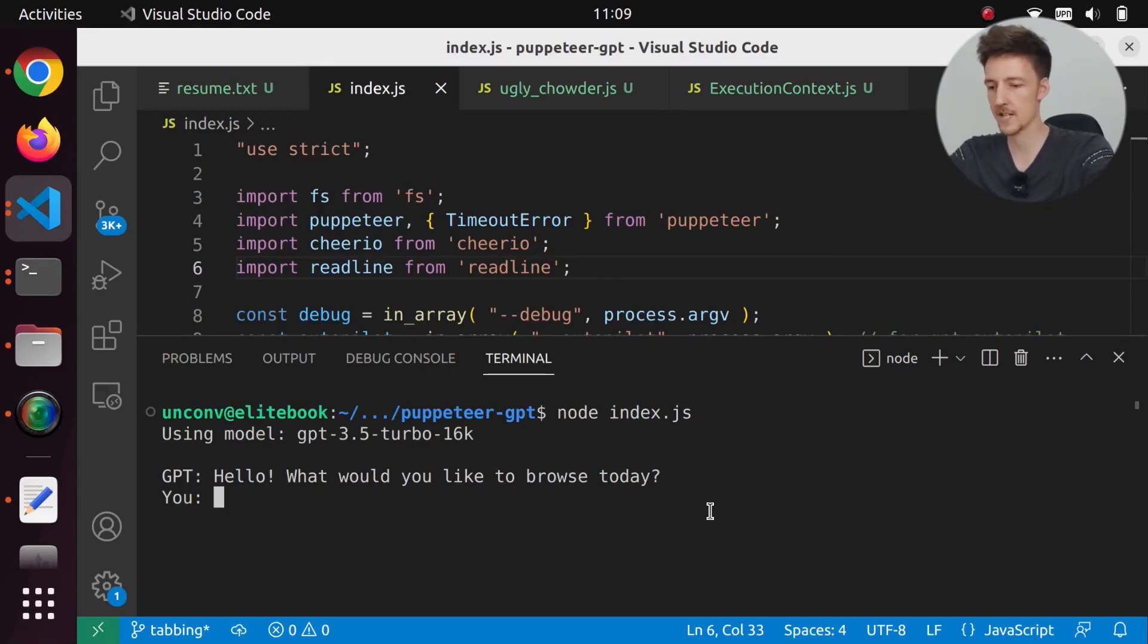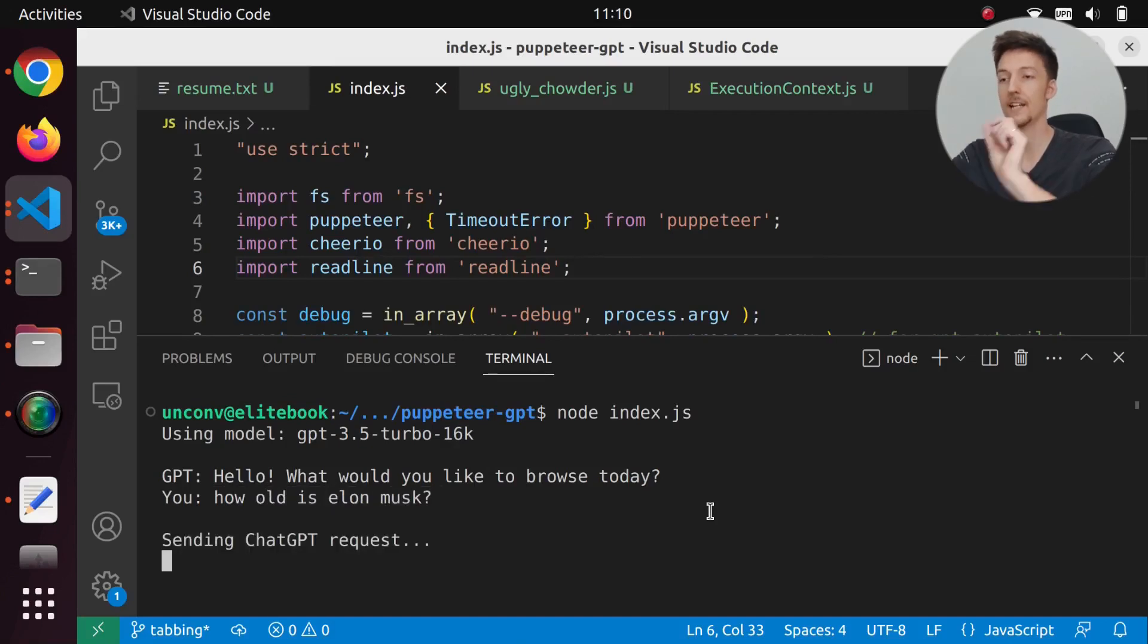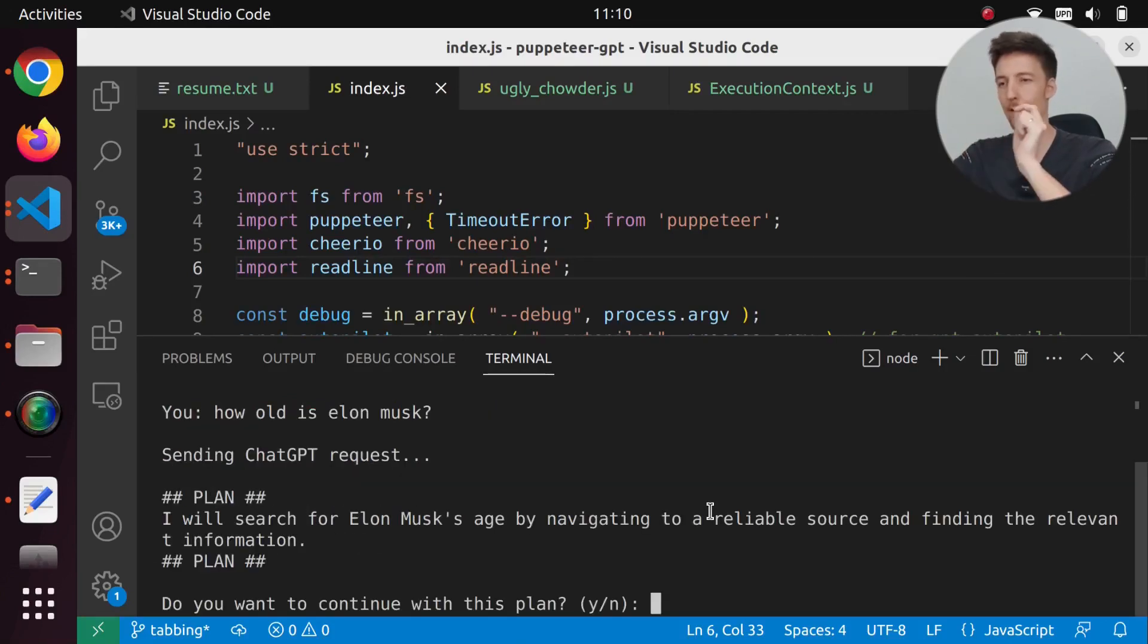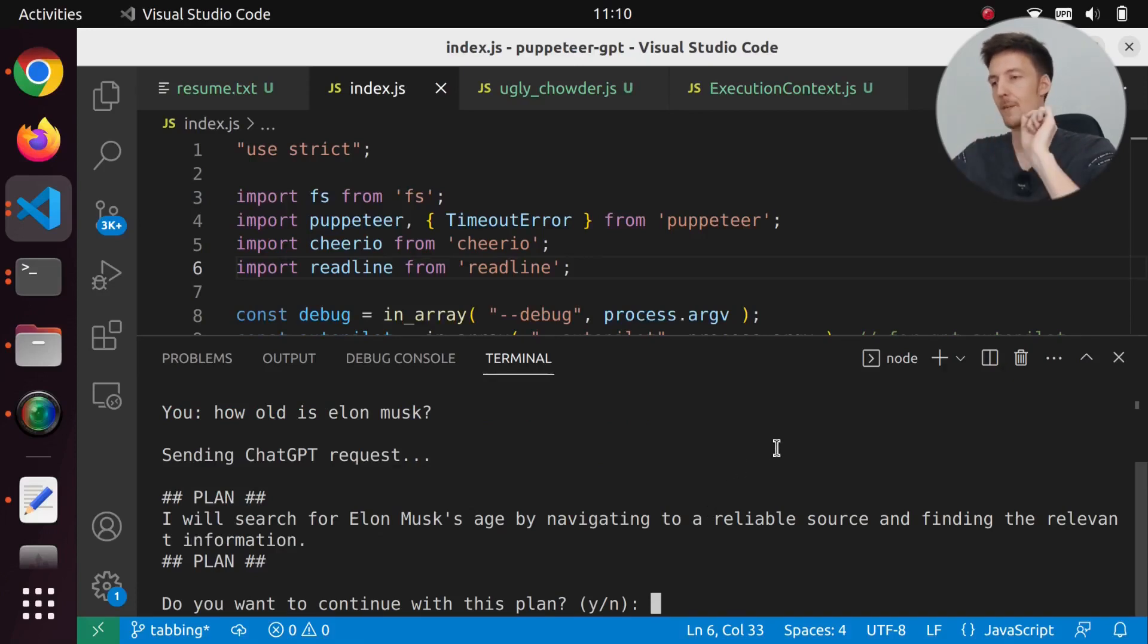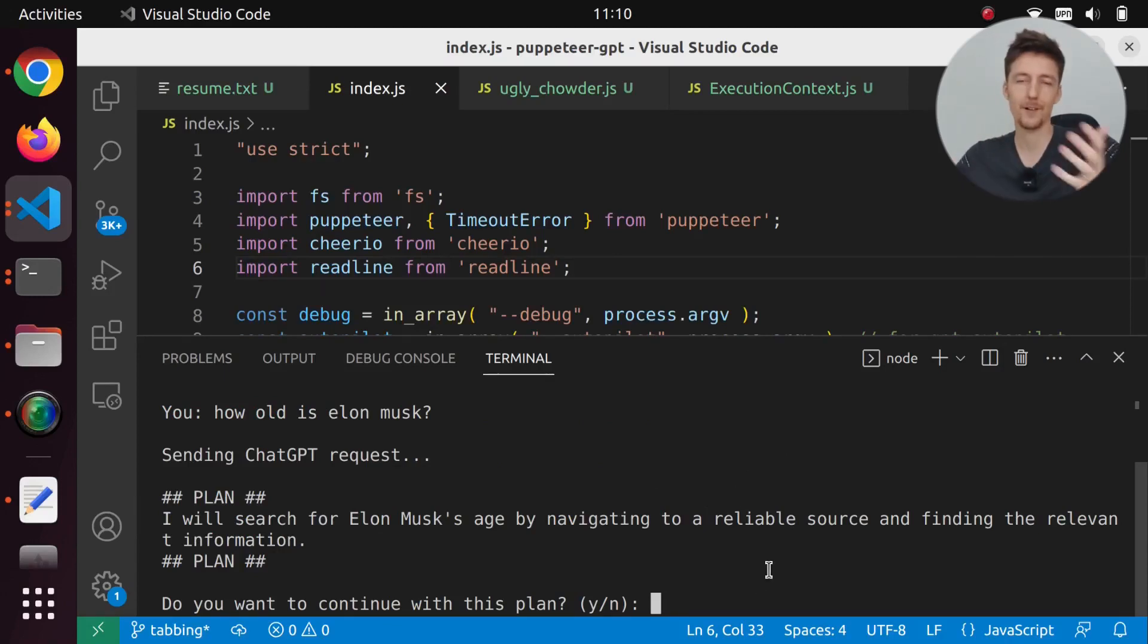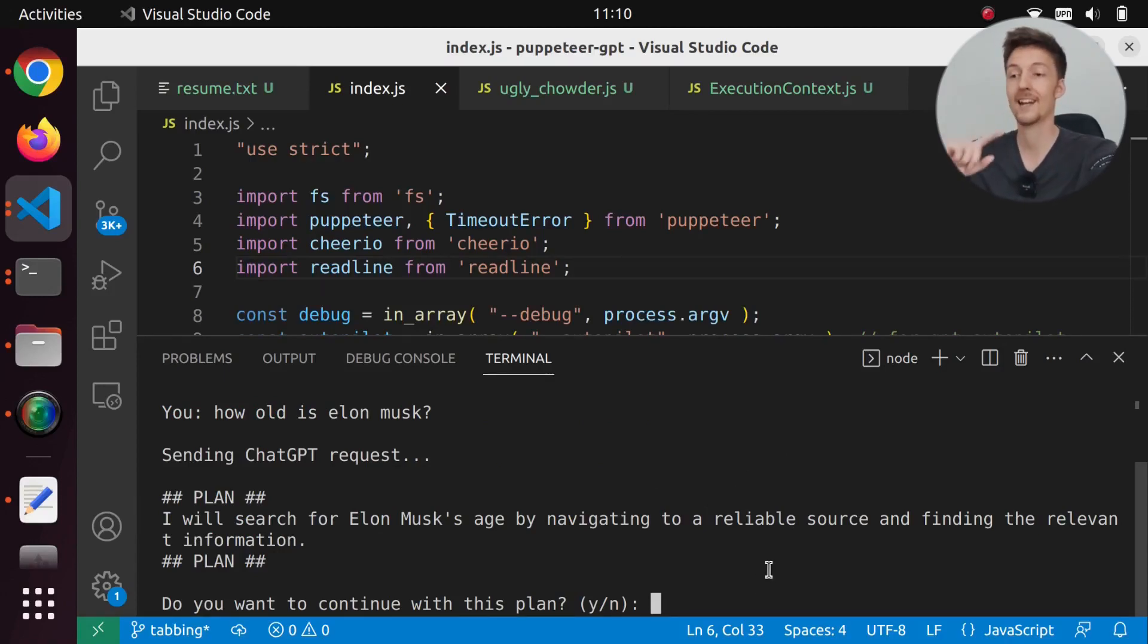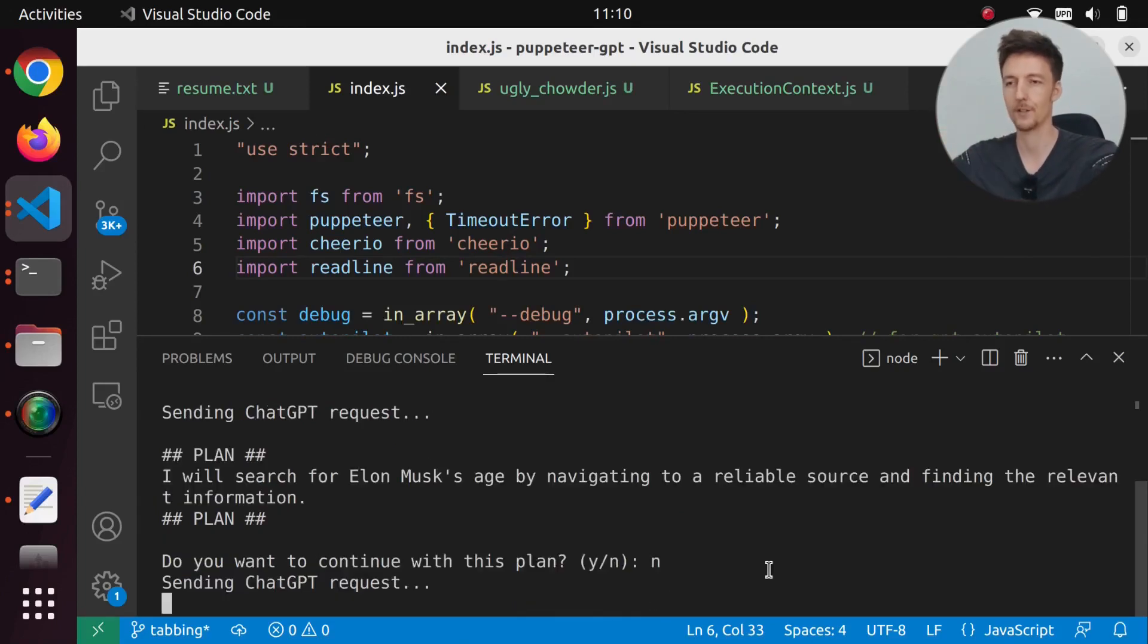So how about I say, how old is Elon Musk? And then it will first create a plan for this. It will say I will search for Elon Musk's age by navigating to a reliable source and finding the relevant information. That sounds pretty good, but I can say no and then it will create a new plan if that plan is not good.